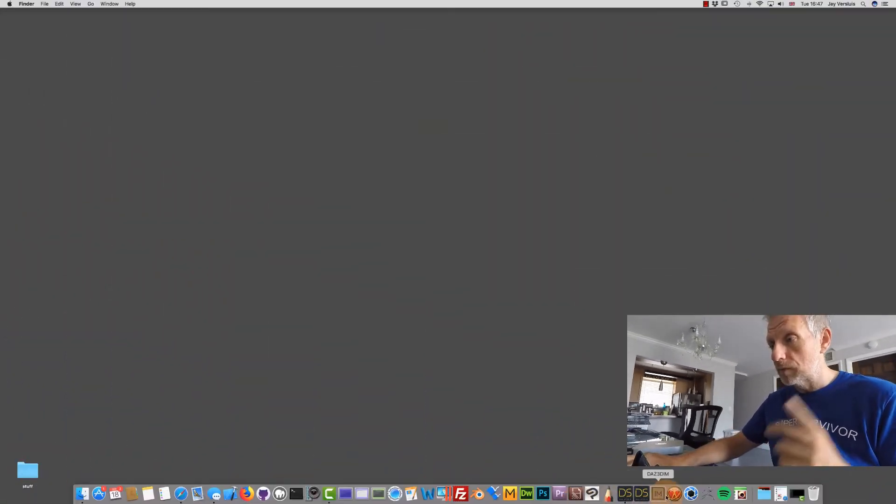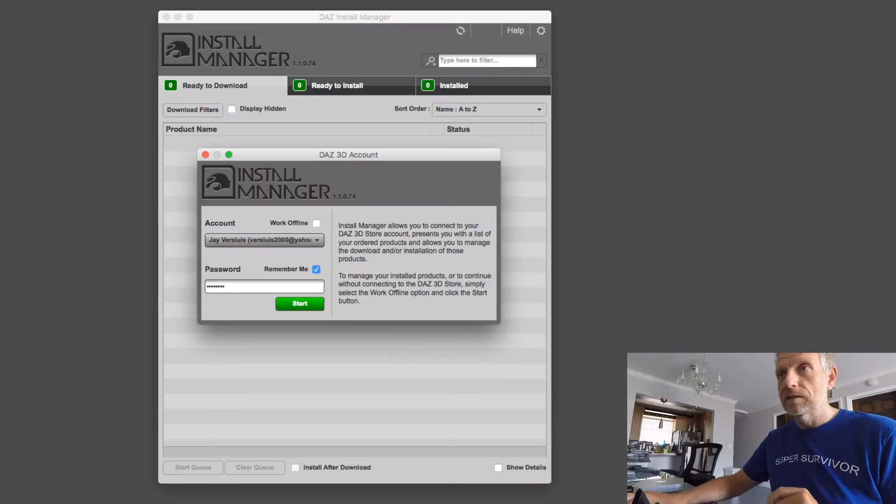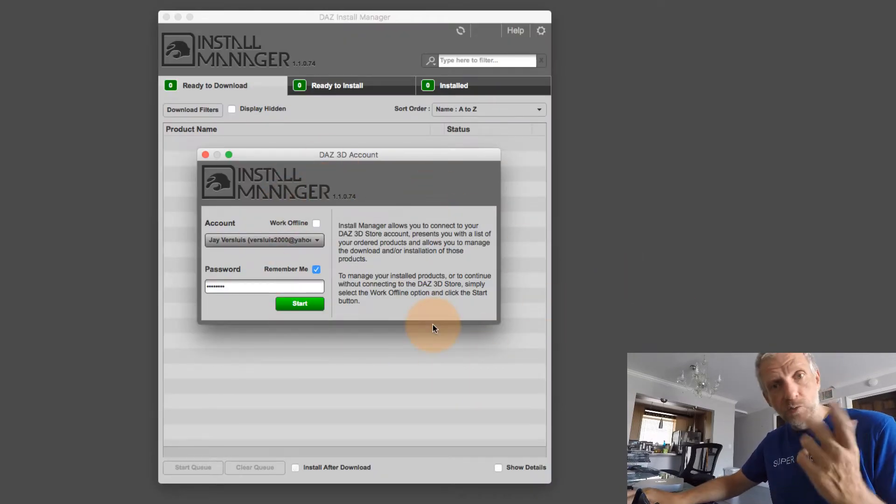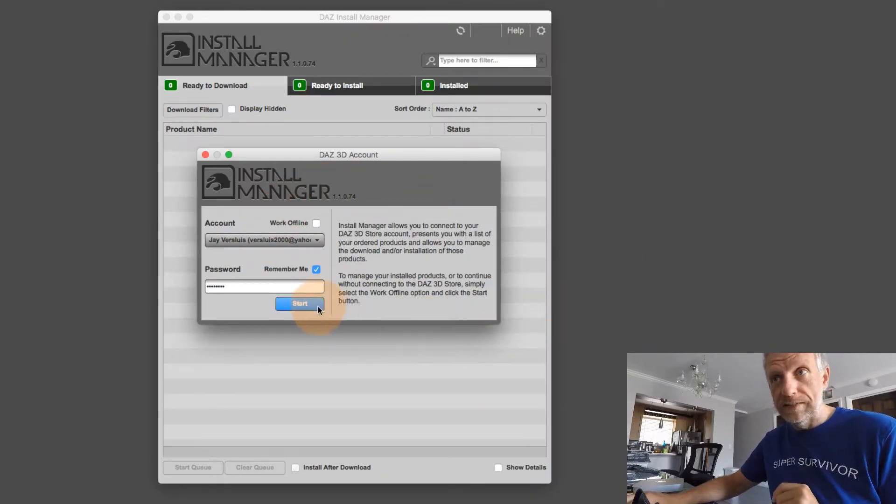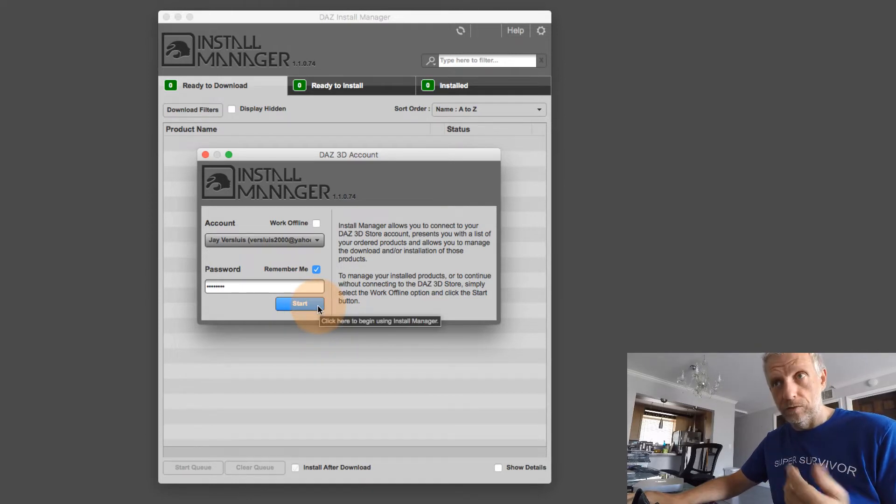I'm going to launch my Mac here, by the way, and I'm going to launch my Install Manager. And when this window appears, then usually what we do is we just hit the Start button to log into my account.